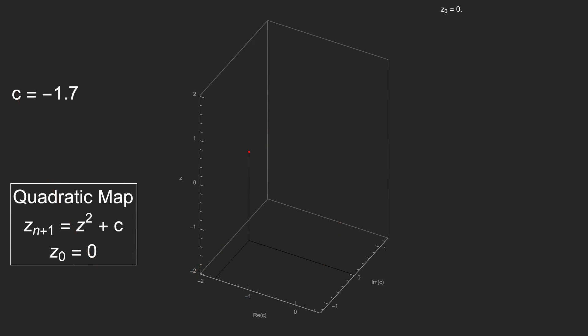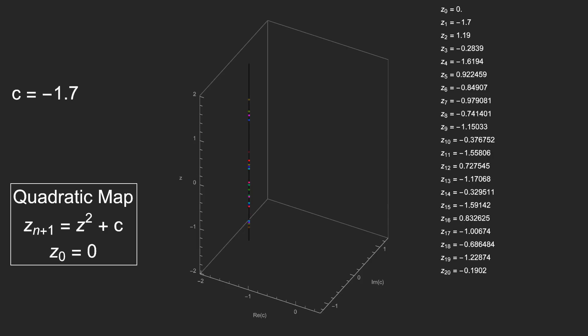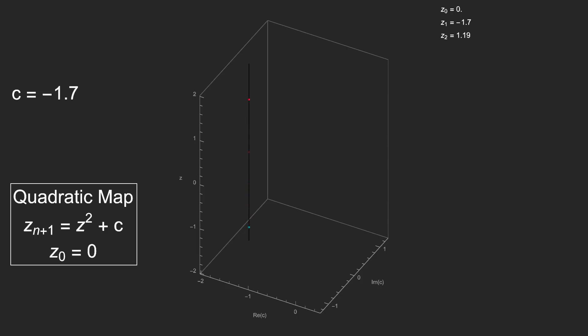Anyway, once again, we'll plot the iterates along the same vertical axis as our c value. Looks good so far, nothing weird here. Let's try a different point.